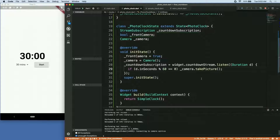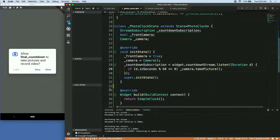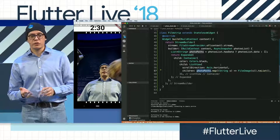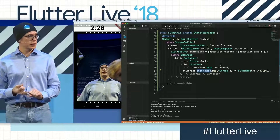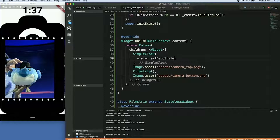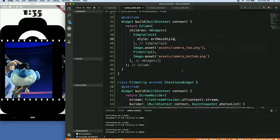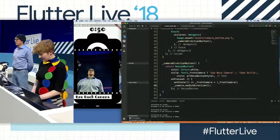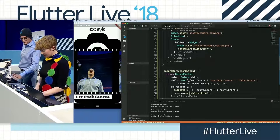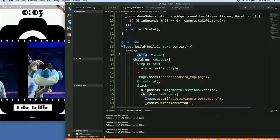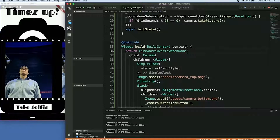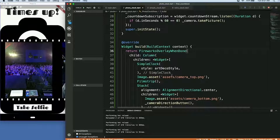Emily's done some funky math to say every time we hit zero on the seconds, take a picture. We've managed to squeeze in stacks, columns, rows, and list views. We're going to style up the time and make it not look super modern — we're going to go art deco. If you tap the button, you can see the text will change. Three, two, one. Say cheese. Cheese. Look at that.